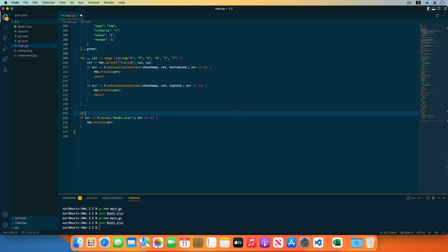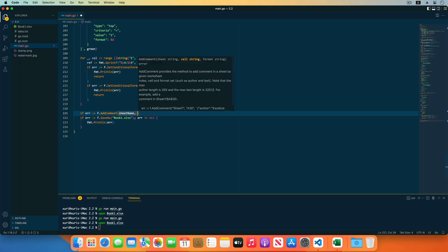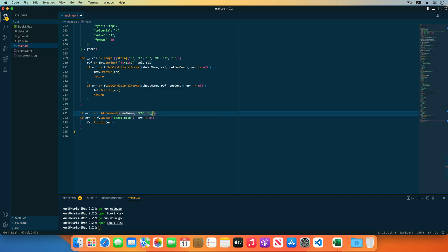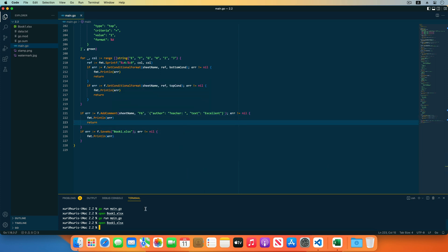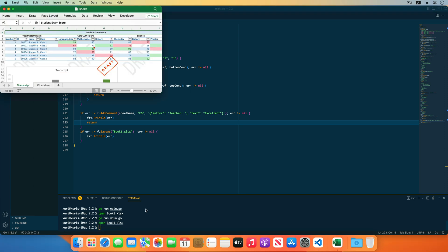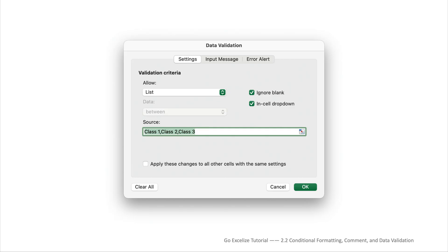Next, I will add cell comments and set data validations for the cells. Add the cell comments using the AddComment function with the worksheet name, cell coordinates, and comment properties. The author property specifies the author of the comment, and the text property represents the content of the comment. Add a comment for cell F6, save the code, run go run main.go, and reopen the workbook — the comment has been added in cell F6.